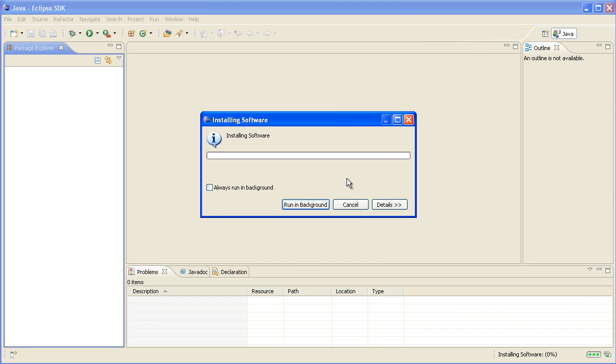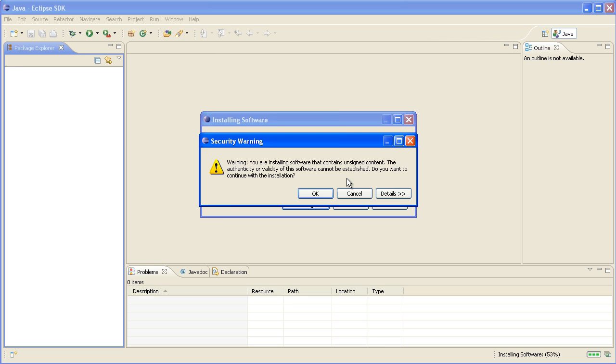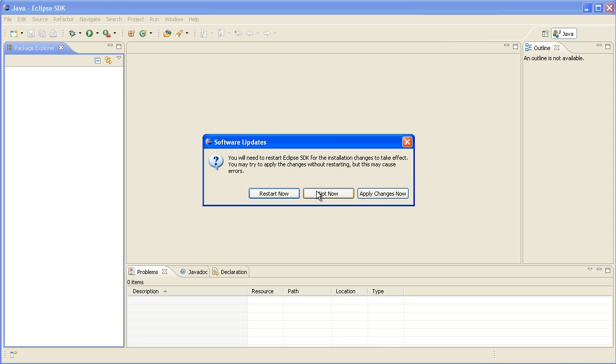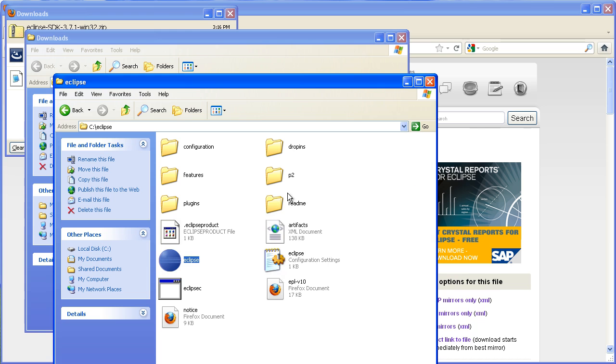And once again this is going to download the files from the internet and install them for us, and it'll take a few minutes to do. We can say okay to that unsigned content message and restart Eclipse again.